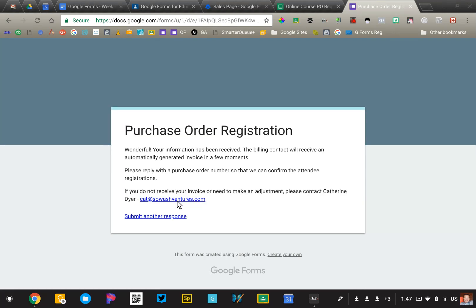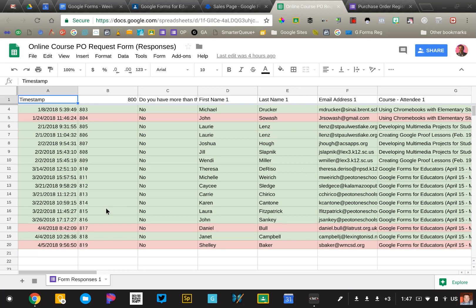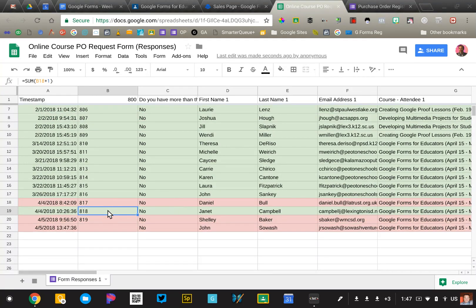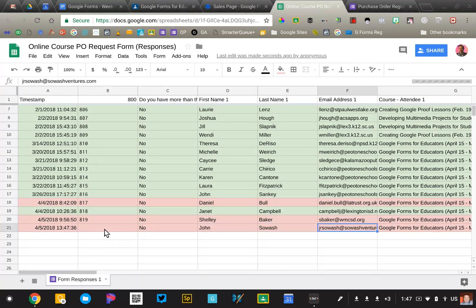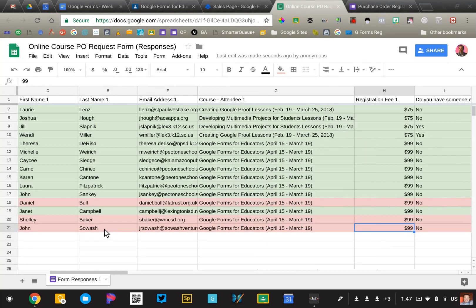Now this is when the system springs into action. So that submission gets dumped into this spreadsheet right here. It'll update here in a second. And the data is going to be used to generate an invoice.